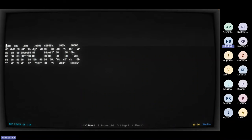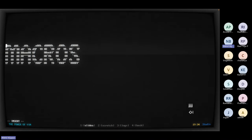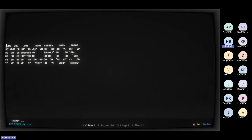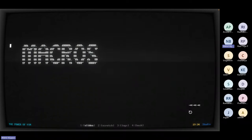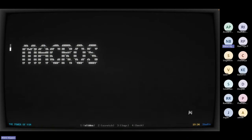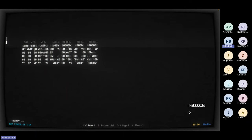Now I have a use case for visual block mode. I want to indent all these ASCII art lines. Go to visual block mode (Ctrl+V), come down, then Shift+I to insert at the start of each line, type three tabs, and Escape. You can see it indented all of those lines.